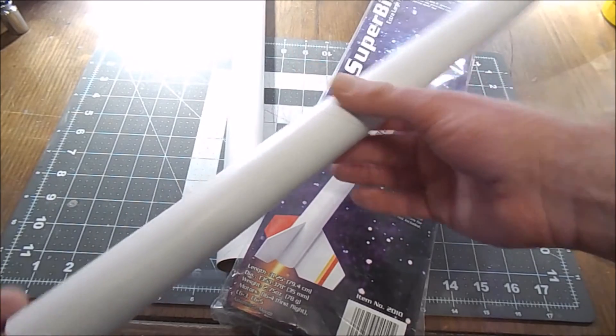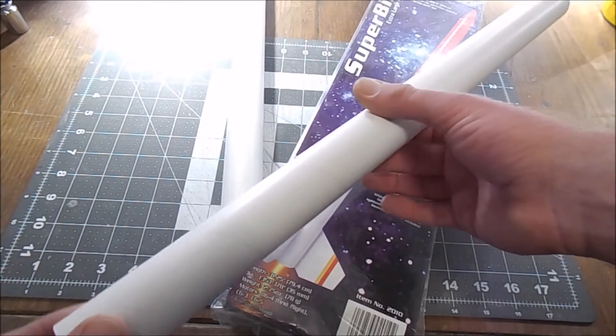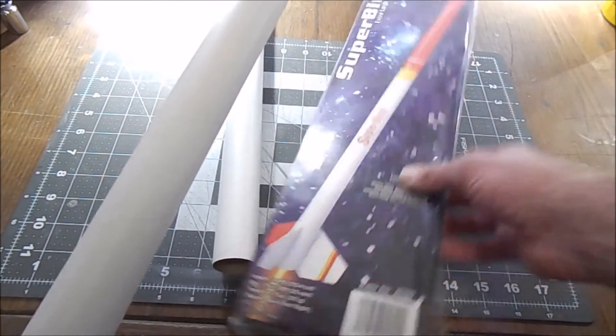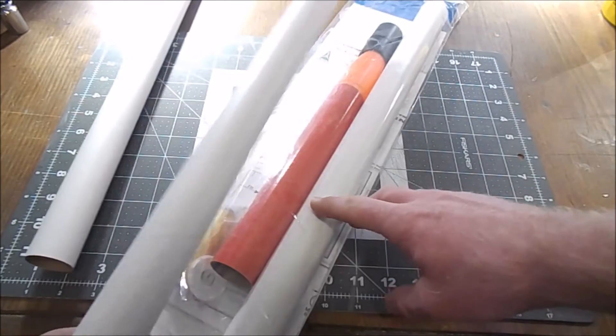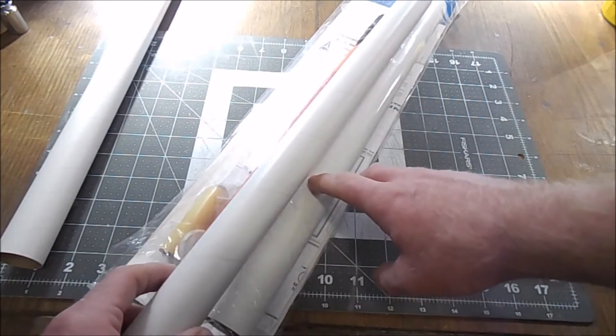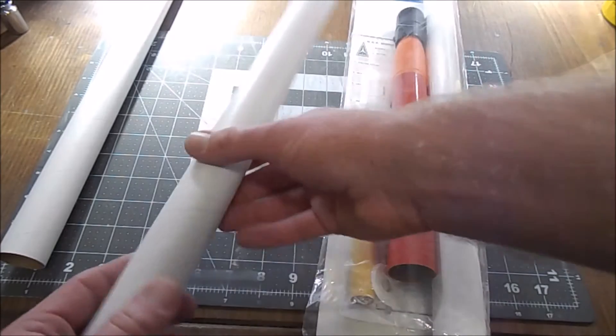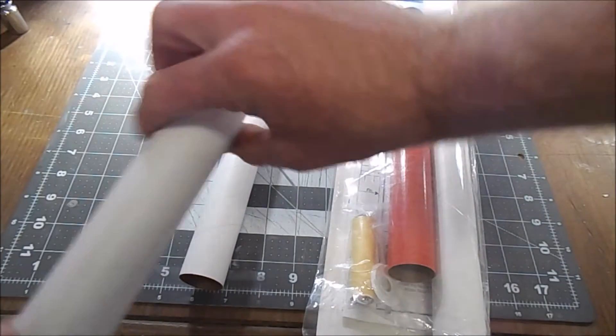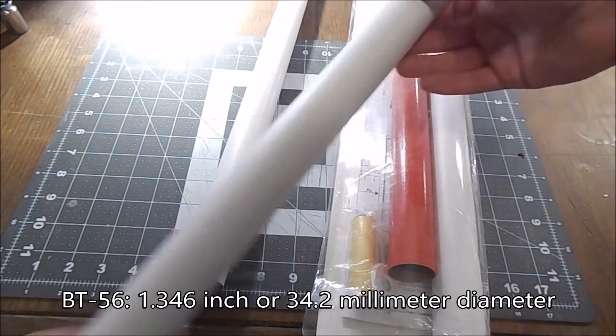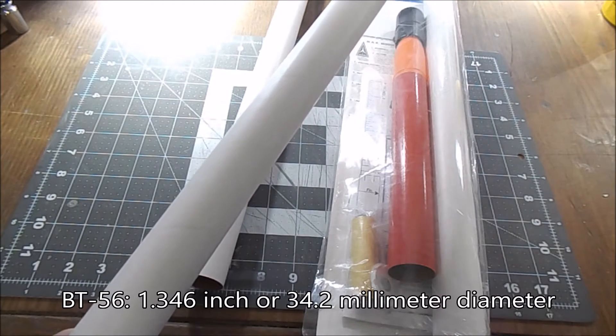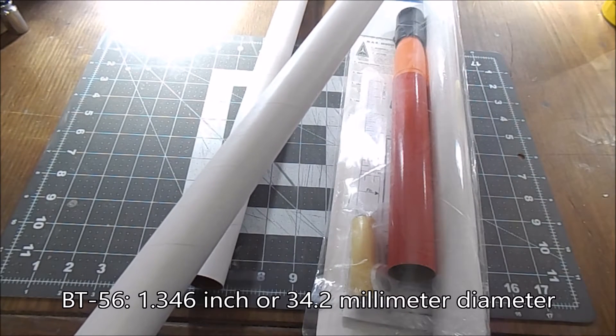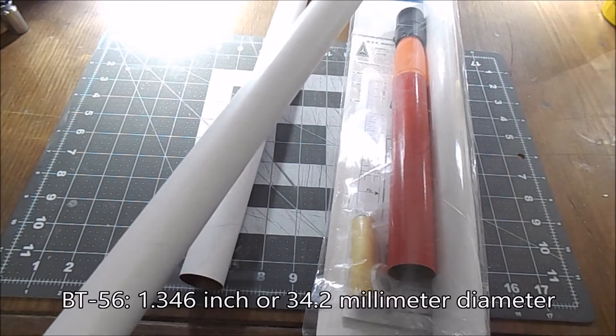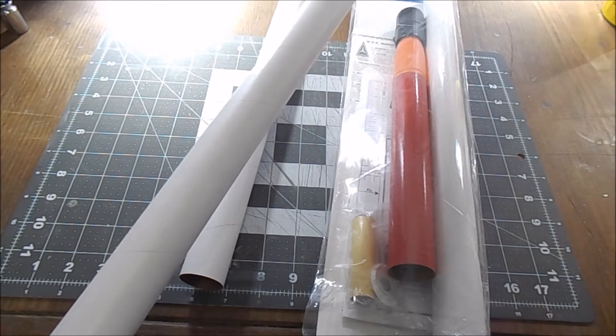And it's just a nice tube size. If you look at the tube in the kit, it's almost indistinguishable. Another tube size that you find more rarely in Estes kits is the BT-56. The BT-56 is only slightly larger than the BT-55 at 1.346 inches or 34.2 millimeters.